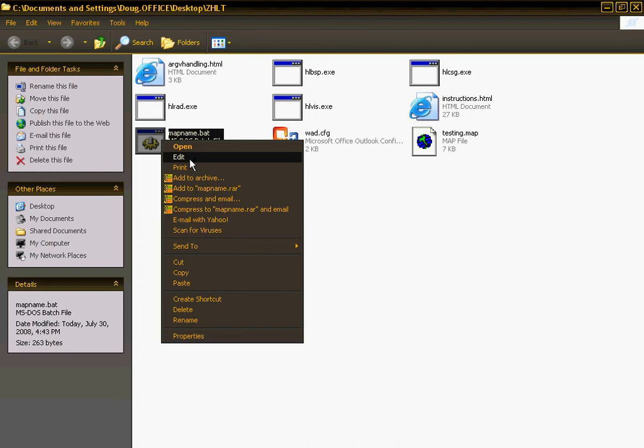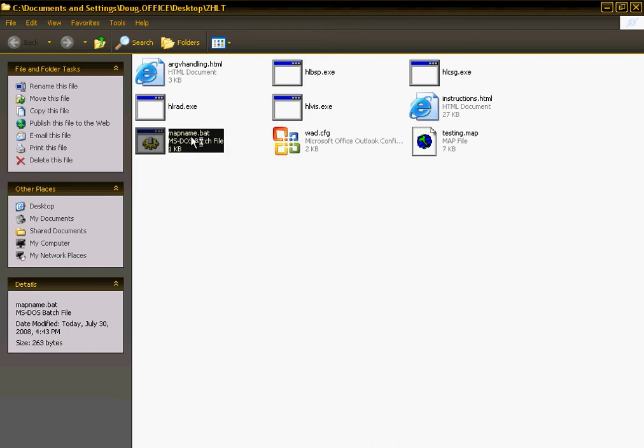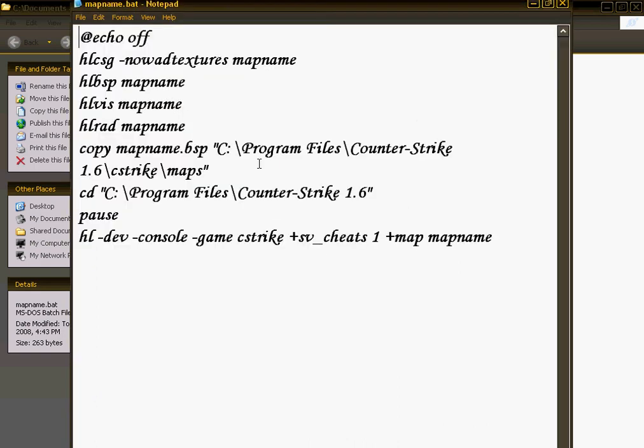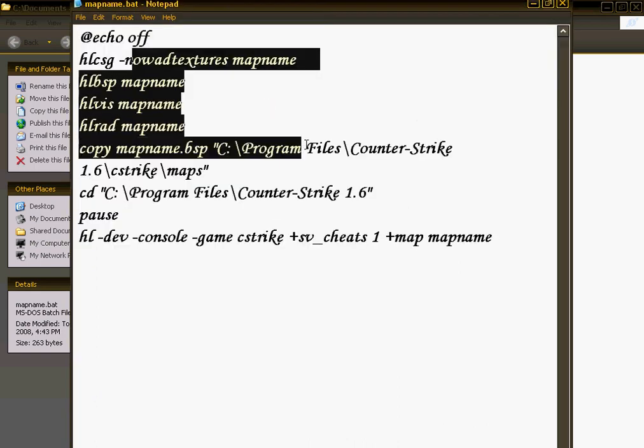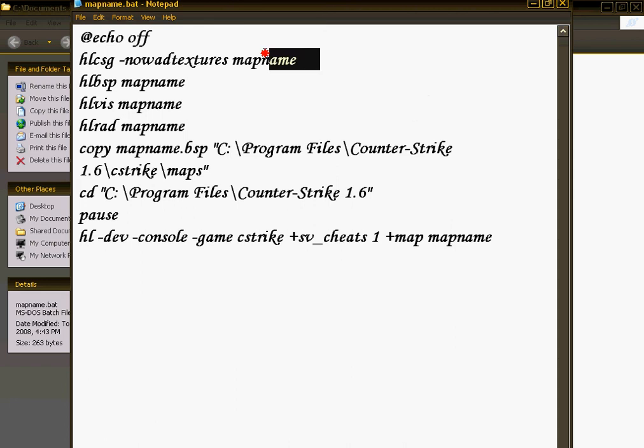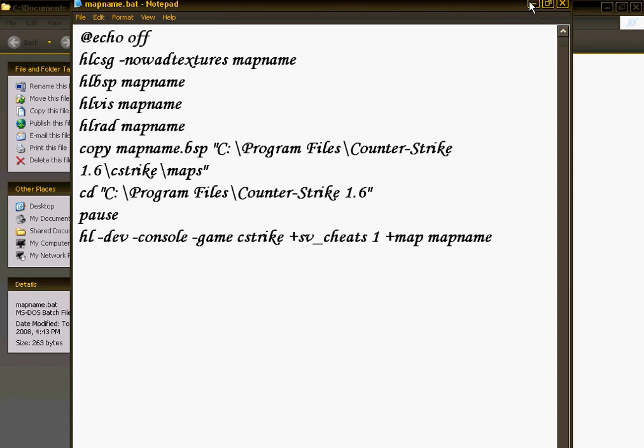Then, right-click on MapName.bat and press Edit. Every space where it says MapName, replace with your map name. My map name is Testing.